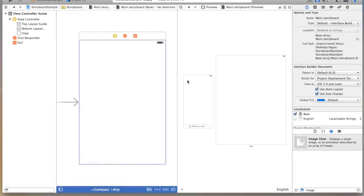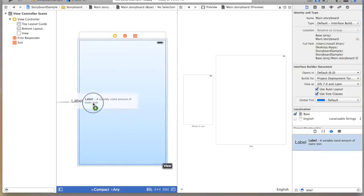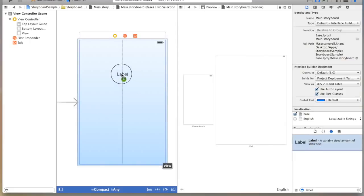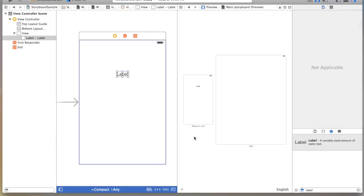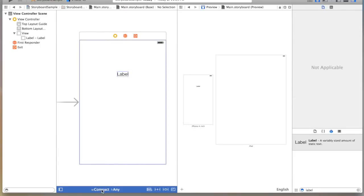Now I'm going to drop in a label and show you how the preview would update. Now you see that only the iPhone 4 is populated with the new label. I'm going to go back over to our width and height control.